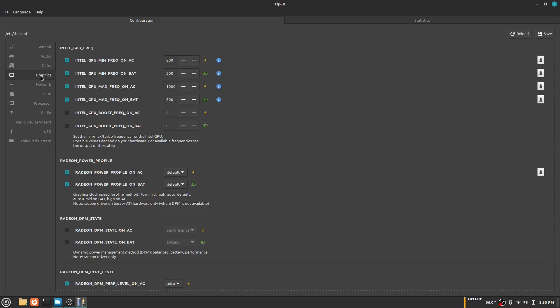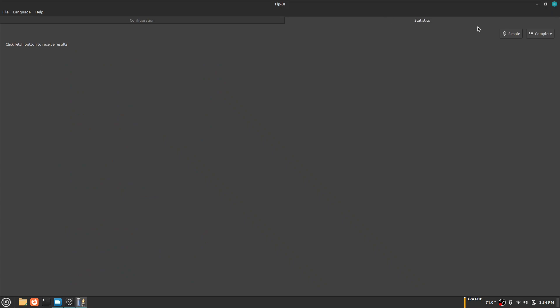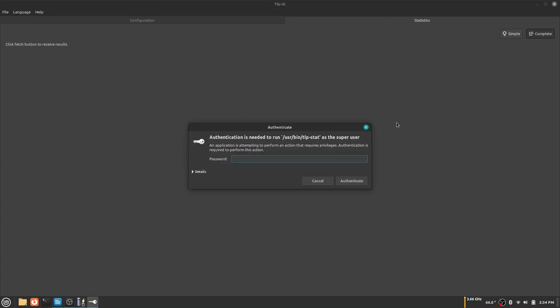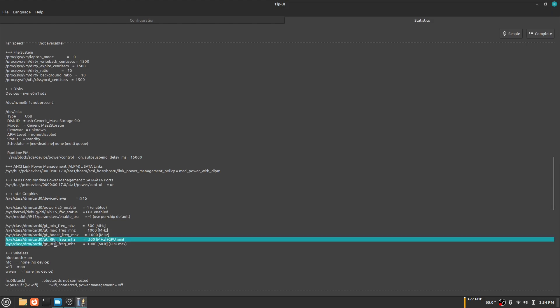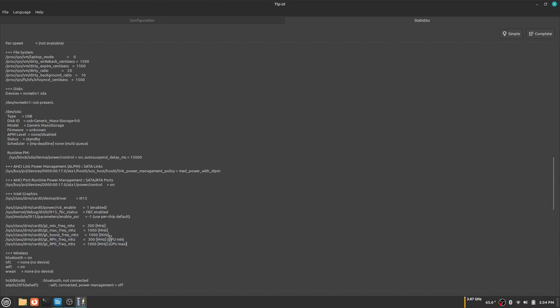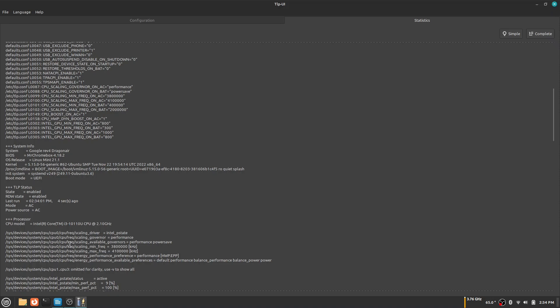On graphics, you can see I put my GPU at 800 for the minimum amount while it's connected to power. If you want to see your minimum and maximum frequency for your GPU and CPU, you click statistics and then click complete. As you can see right there, that is my GPU minimum frequency and the maximum frequency. You can also see my CPU minimum and maximum frequency here.